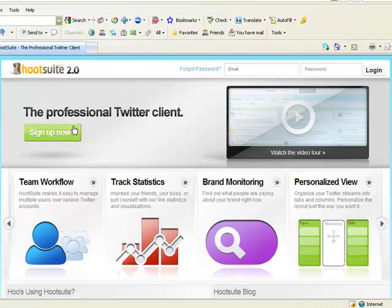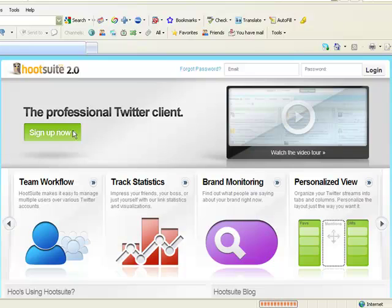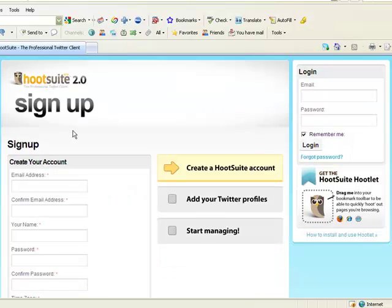Okay, so once you get to Hootsuite, you click sign up now and enter in your info, email address, name, password, the whole nine yards.